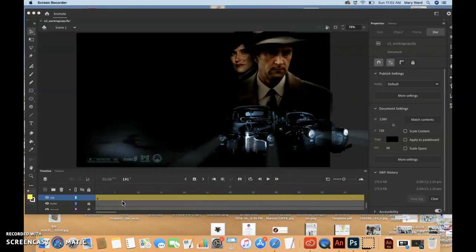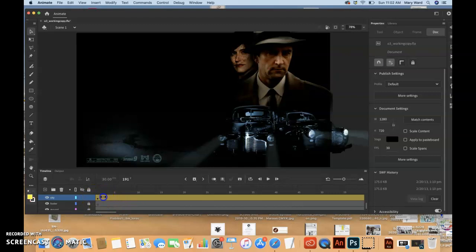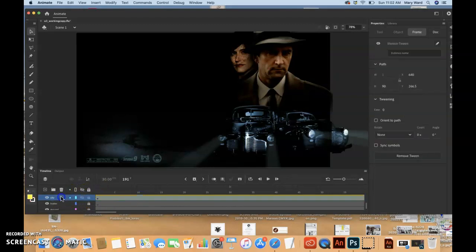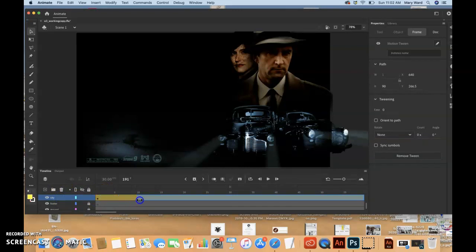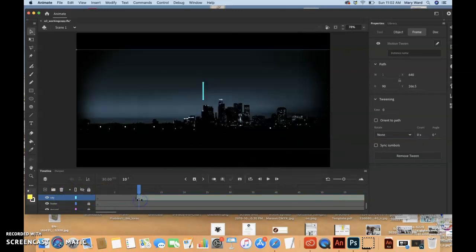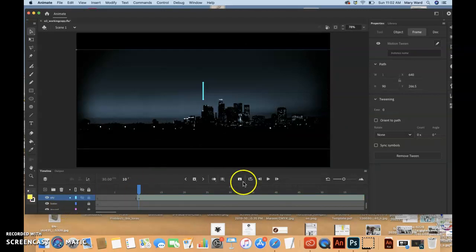We're actually going to go back to the city layer and bring it to frame 10 if we can. Make sure it's highlighted. I guess that helps a little bit.